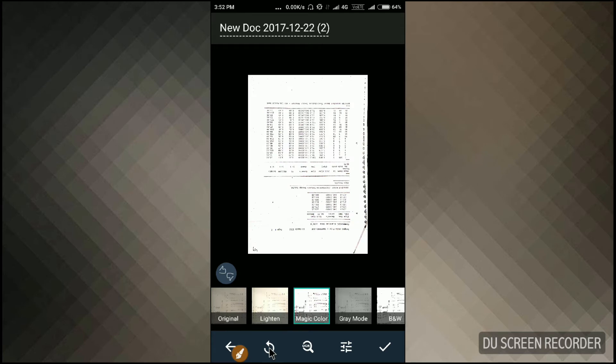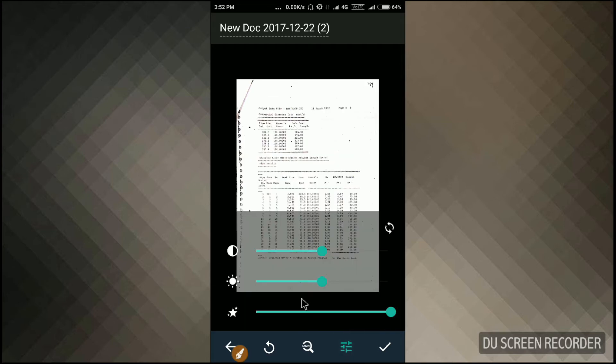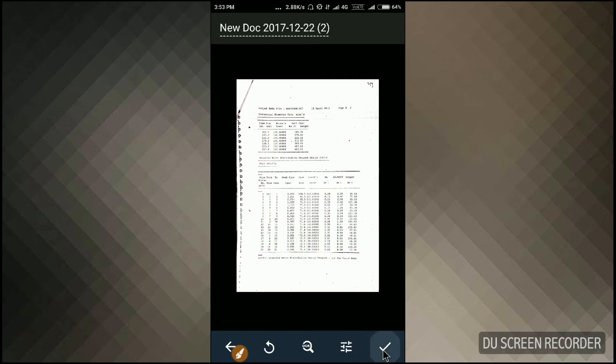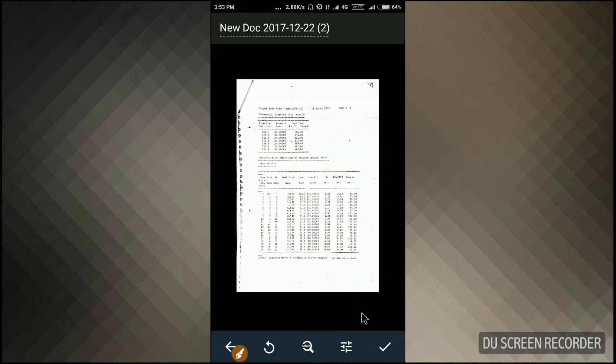You can rotate it by clicking the rotate option here. Just rotate it. Now it looks perfect. And you can also make settings for your contrast and brightness here. So after doing all necessary steps, you can click on the checkmark here.